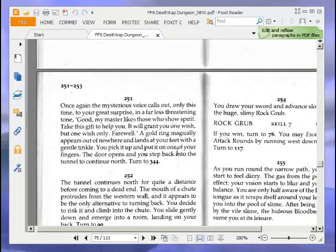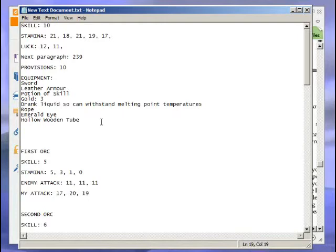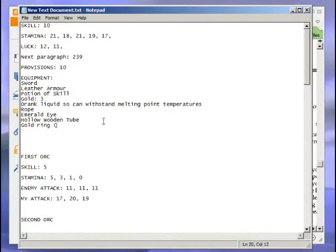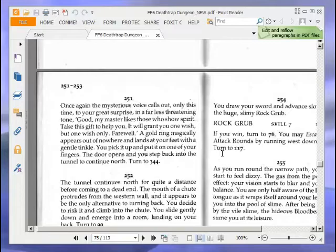Once again, the mysterious voice calls out, only this time in a far less threatening tone. 'Good, my master likes those who show spirit. Take this gift to help you. It will grant you one wish, but one wish only. Farewell.' A gold ring magically appears and lands at your feet. You pick it up and put it on one of your fingers. The door opens, and you step back into the tunnel to continue north. Let's note down that we have the gold ring worth one wish.